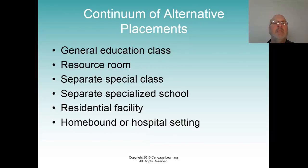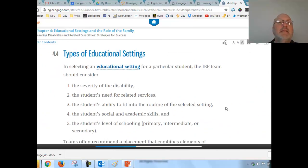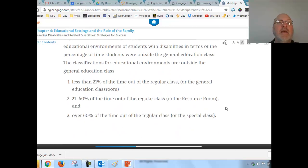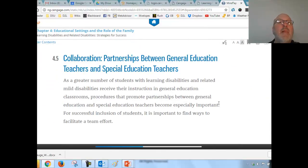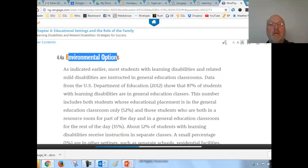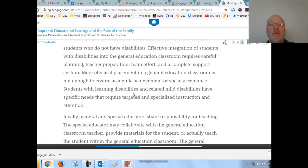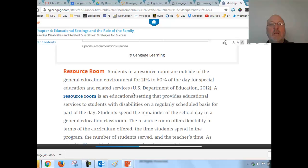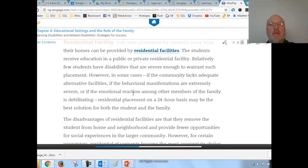Then look at the continuum of placements and what each means. These different educational environments reflect severity of need and related services required. For number five, write a synopsis of what each placement option is and when or why you would choose it.